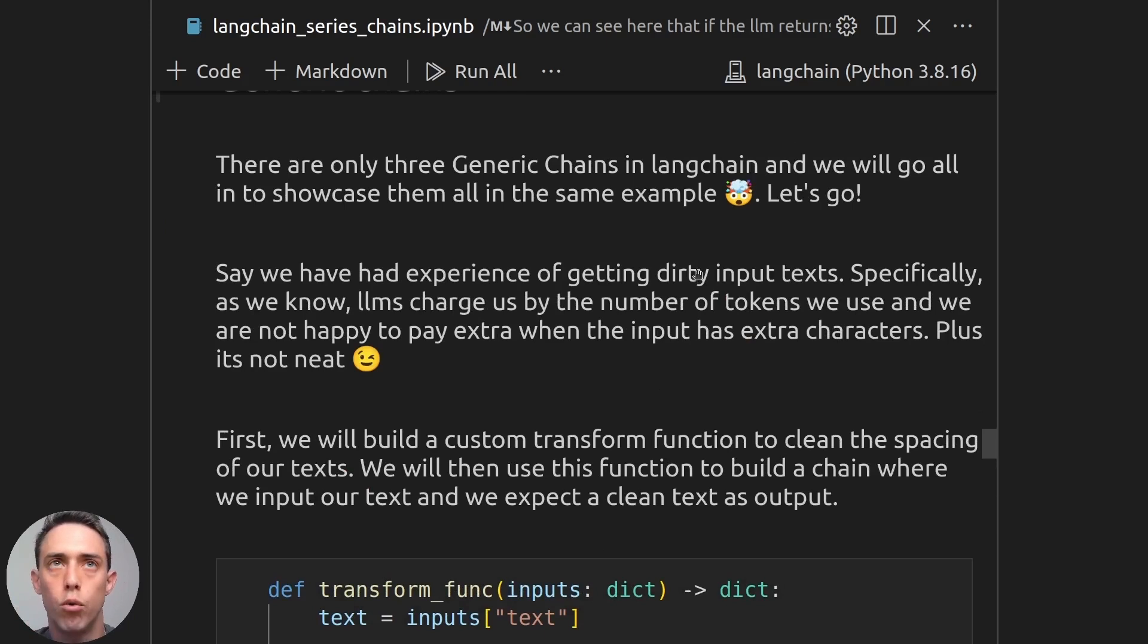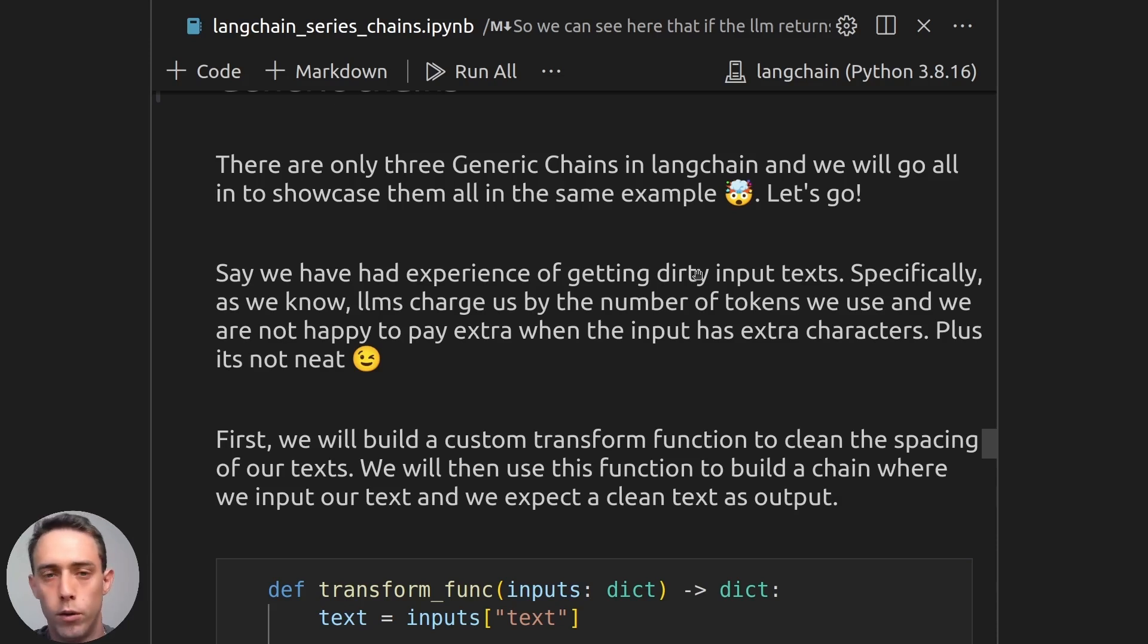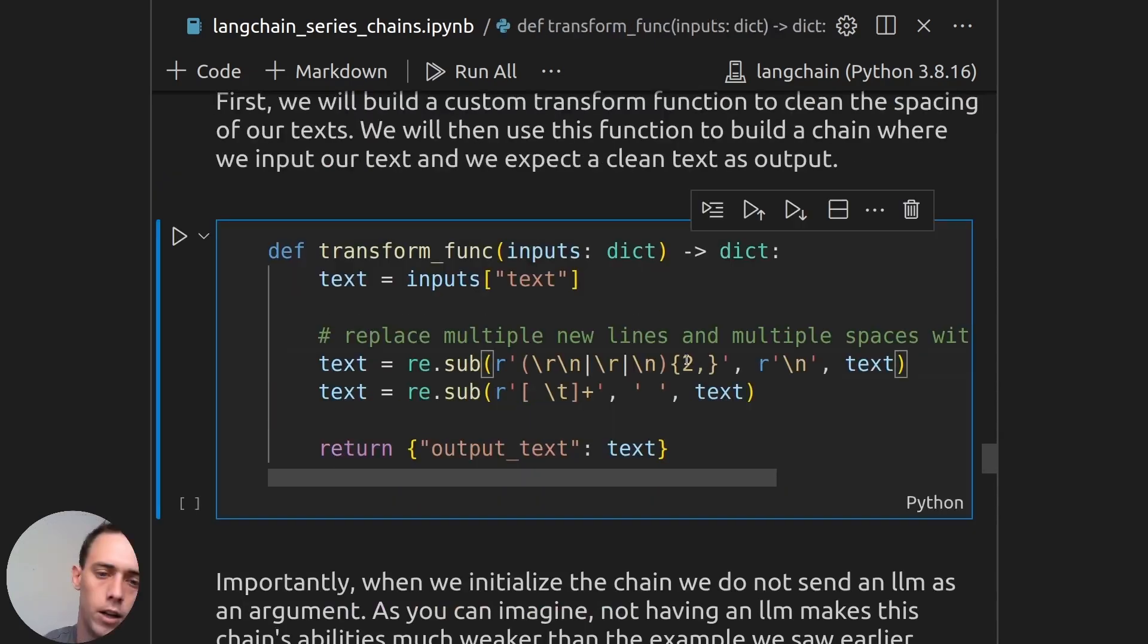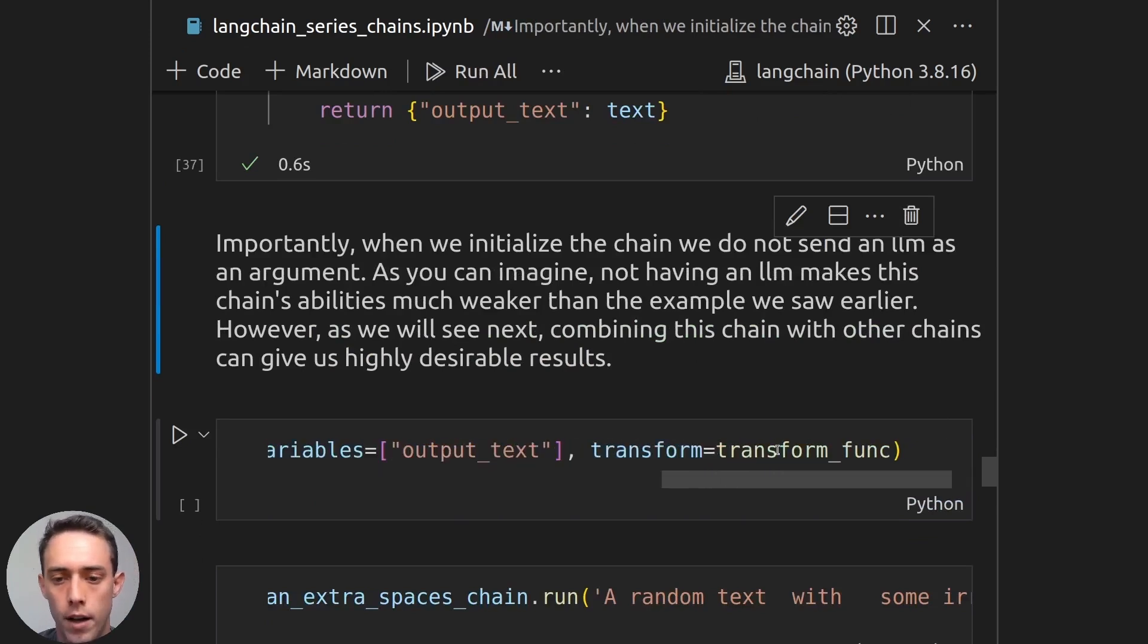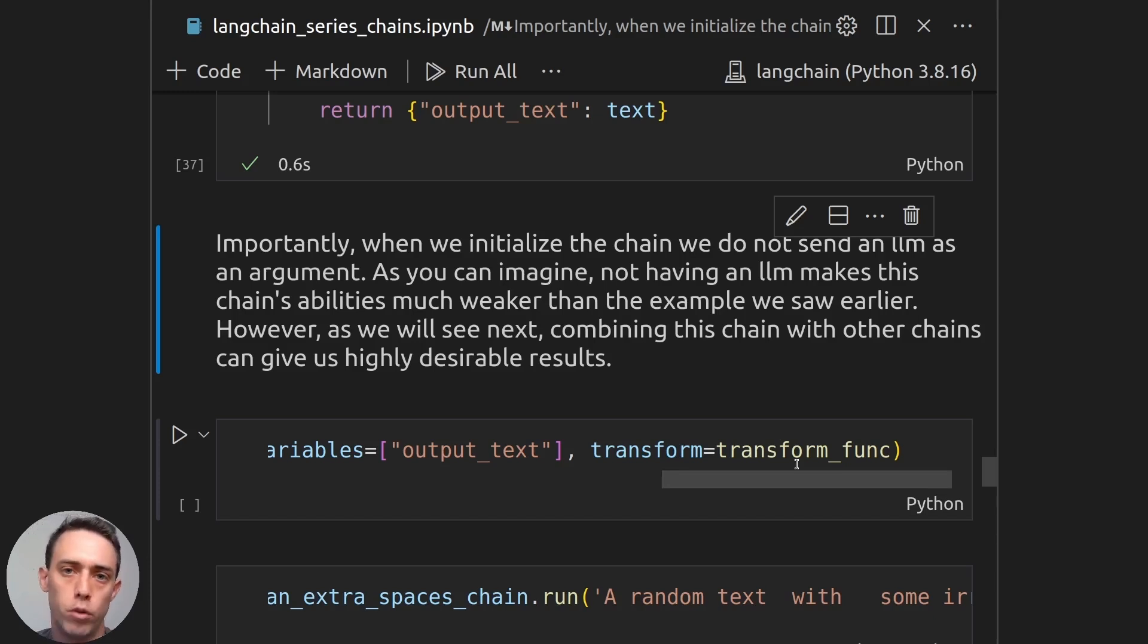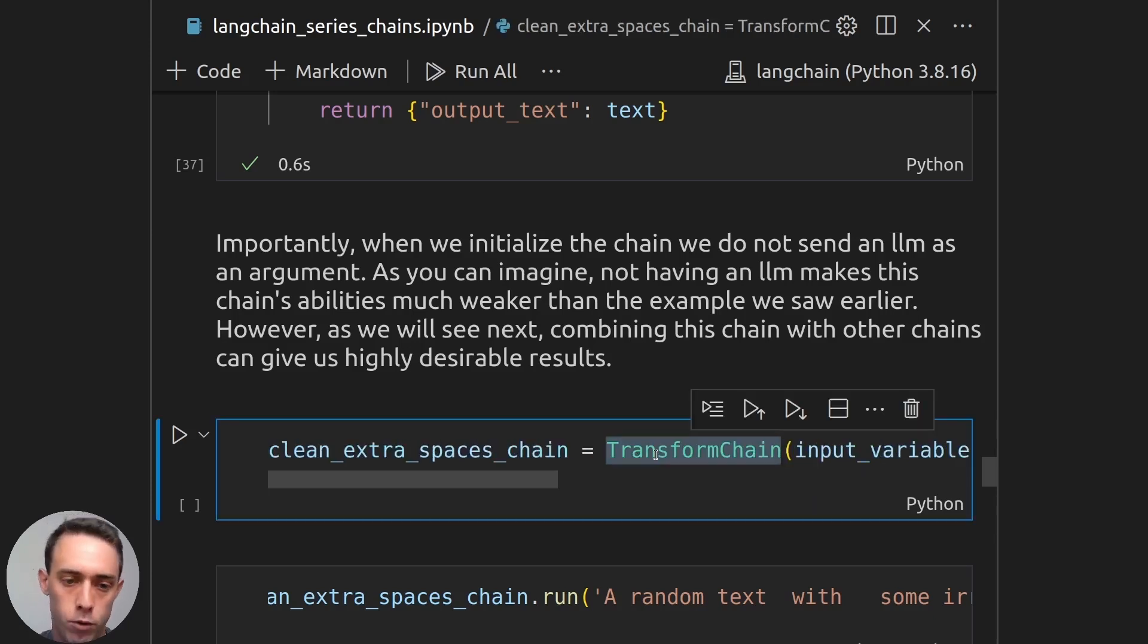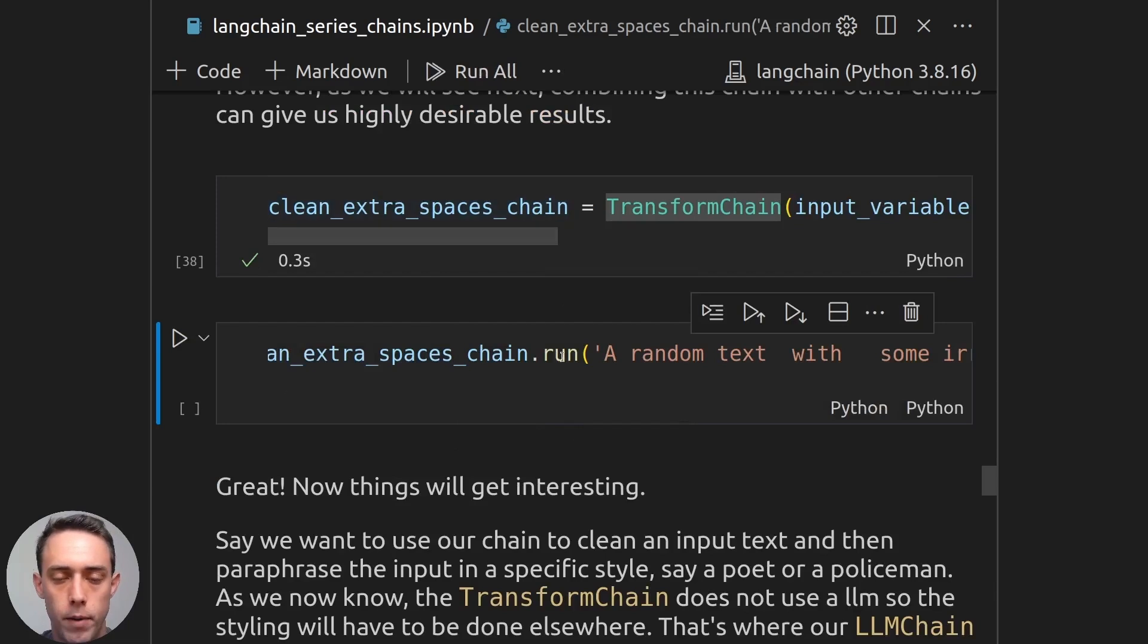And let's say we need to clean an input text from extra spaces, because extra spaces are being charged for us as tokens, and we don't want to spend extra with dirty text. And also, it's just not really neat. So we have this function, as we can see here, and we will initialize our chain by saying, this is the input, and this is the output, and this is a transform function. So basically, a transform chain just gets some inputs, applies a function to those inputs, and returns the outputs. It's very important here to notice that the transform chain does not have an LLM. So not all chains are LLM dependent.